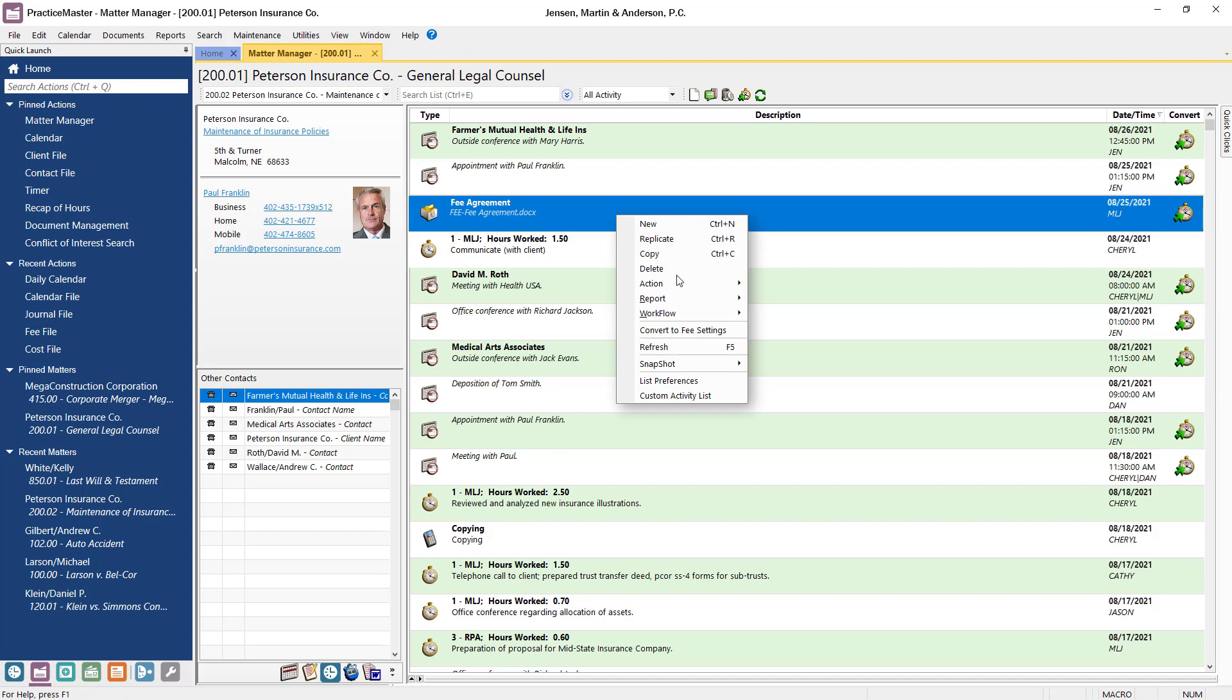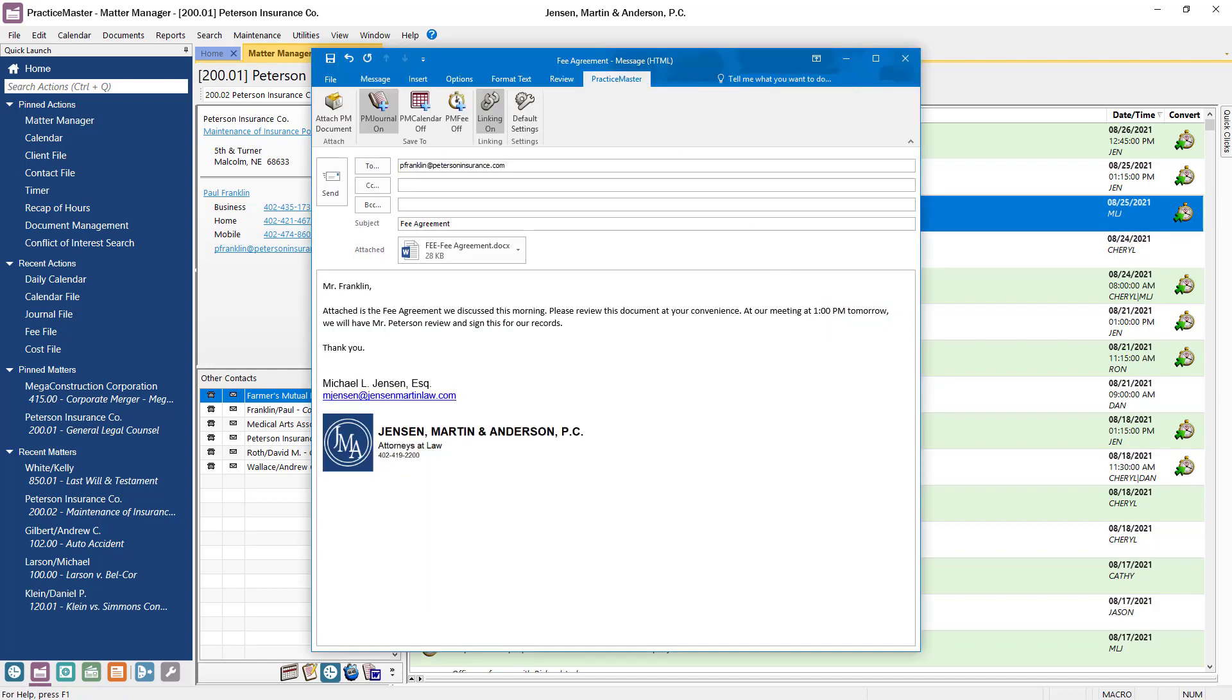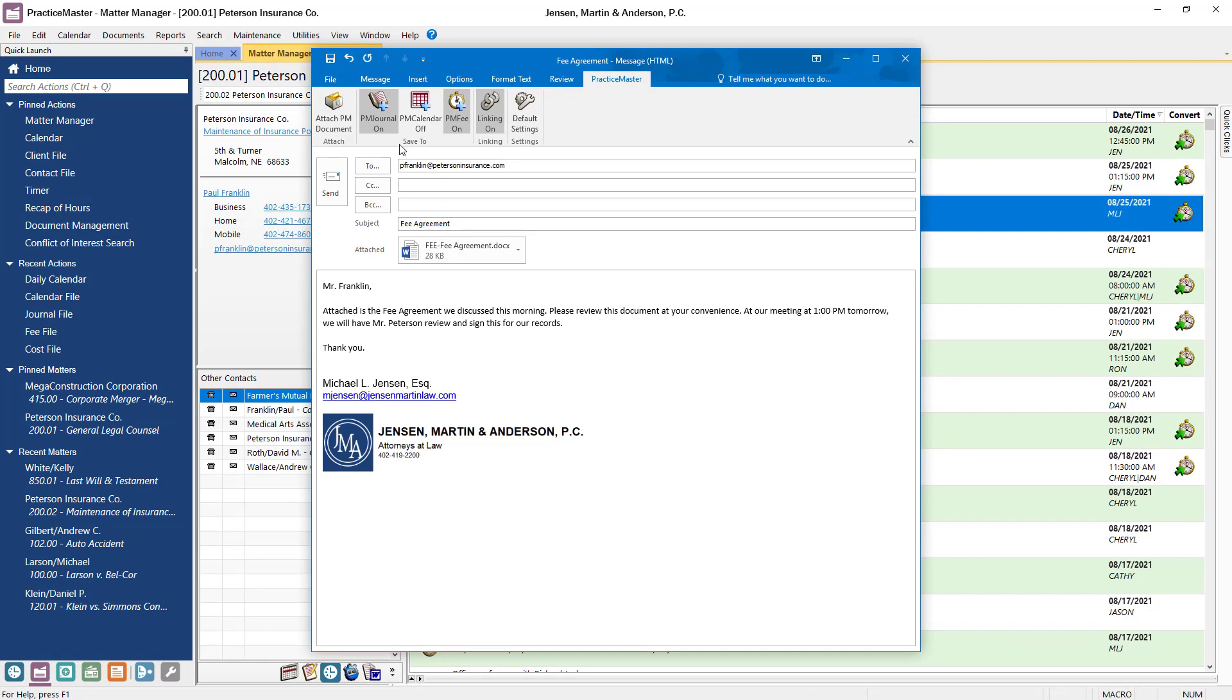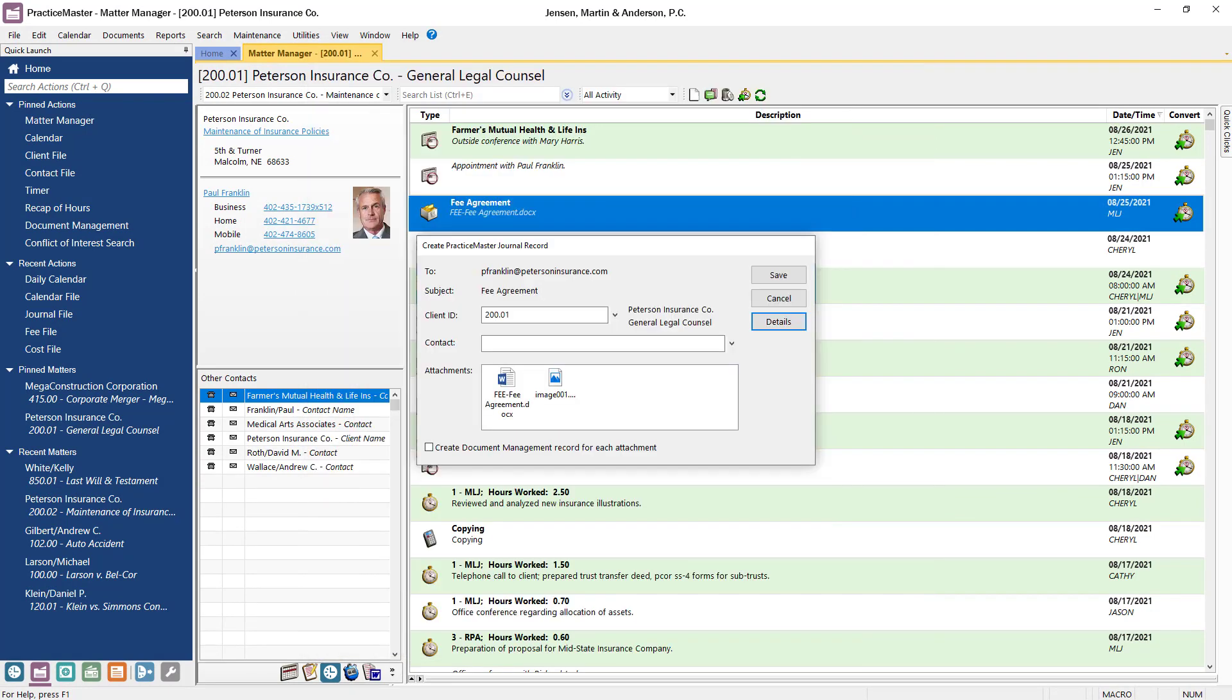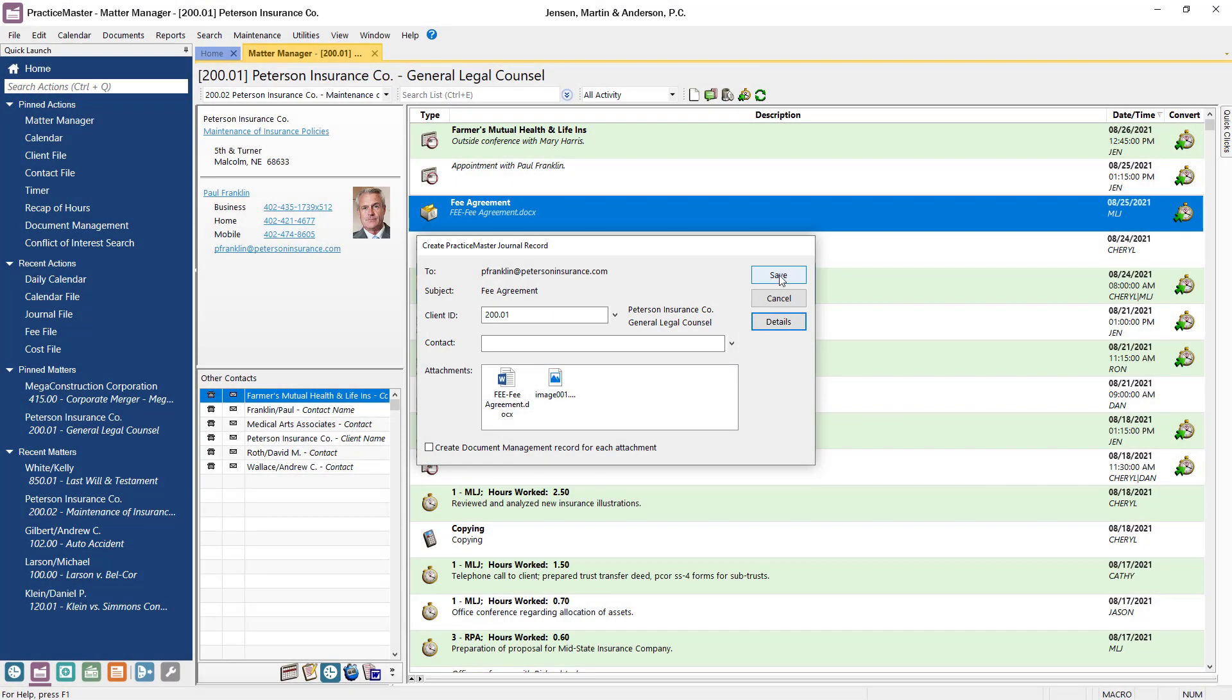For example, let's say I'm sending a client a document I prepared. Once I send the document, I can save the email as well as create a fee by simply selecting to add journal and fee records before clicking send. And once sent, an option to save the email and fee will automatically pop up. All I need to do is specify the client the email is related to and save.